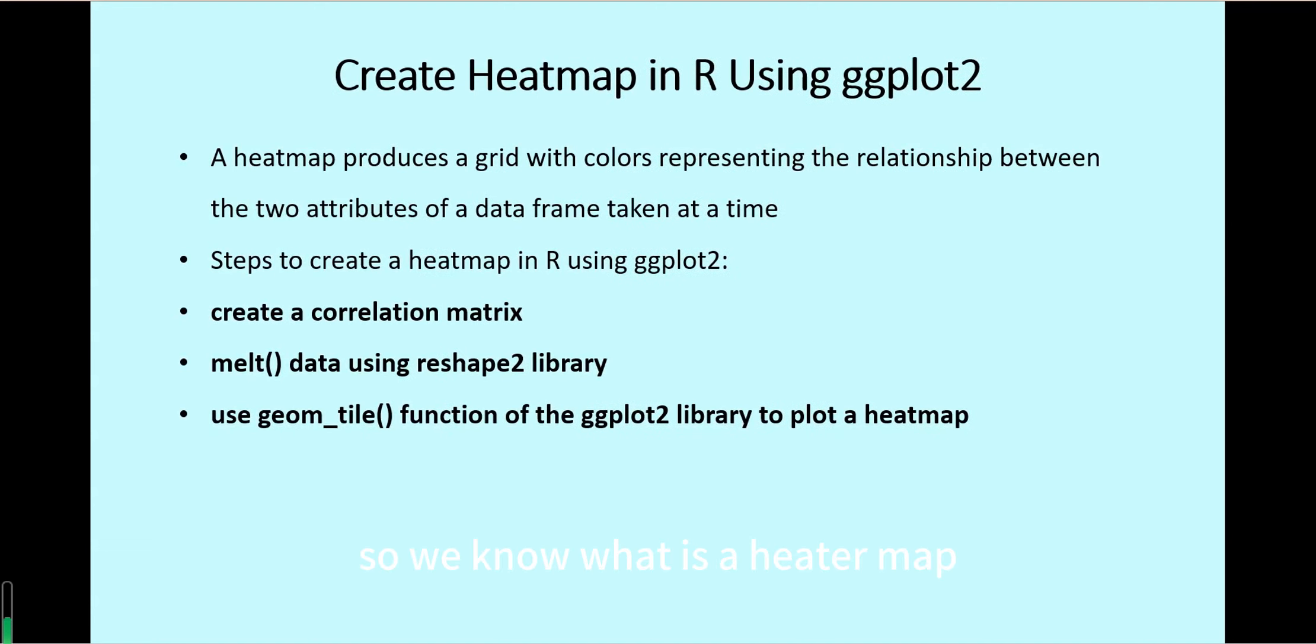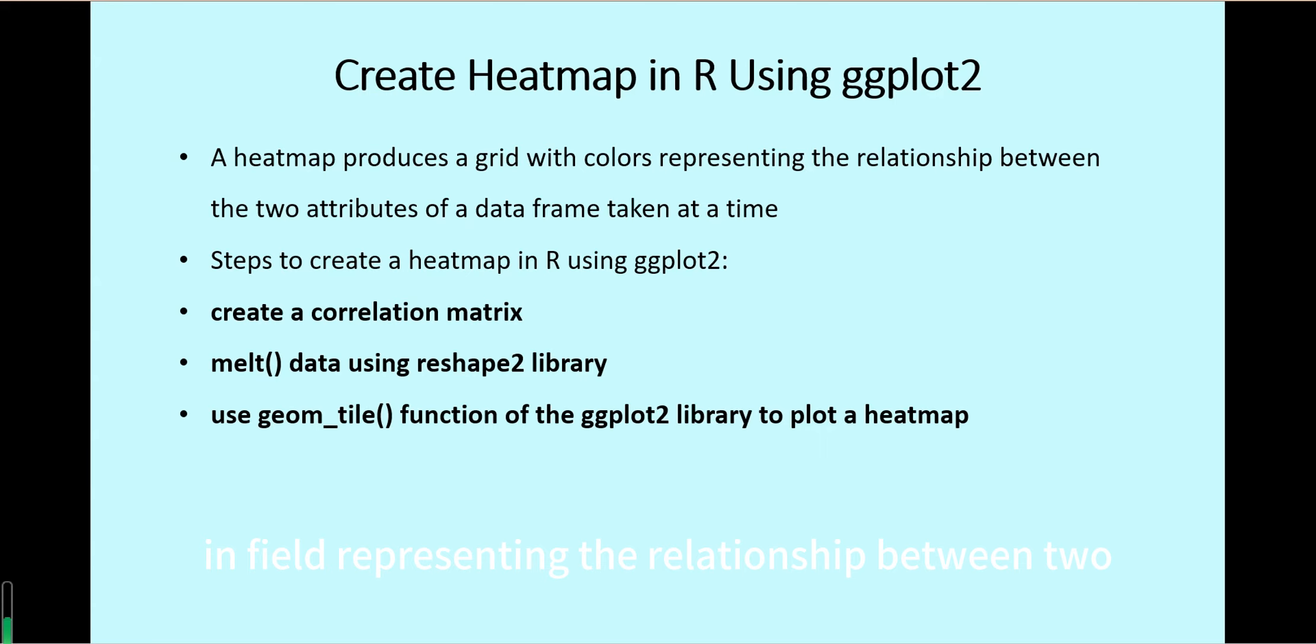We know what a heat map is. A heat map is a grid type map with colors in the field representing the relationship between two attributes of a data frame taken at a time.